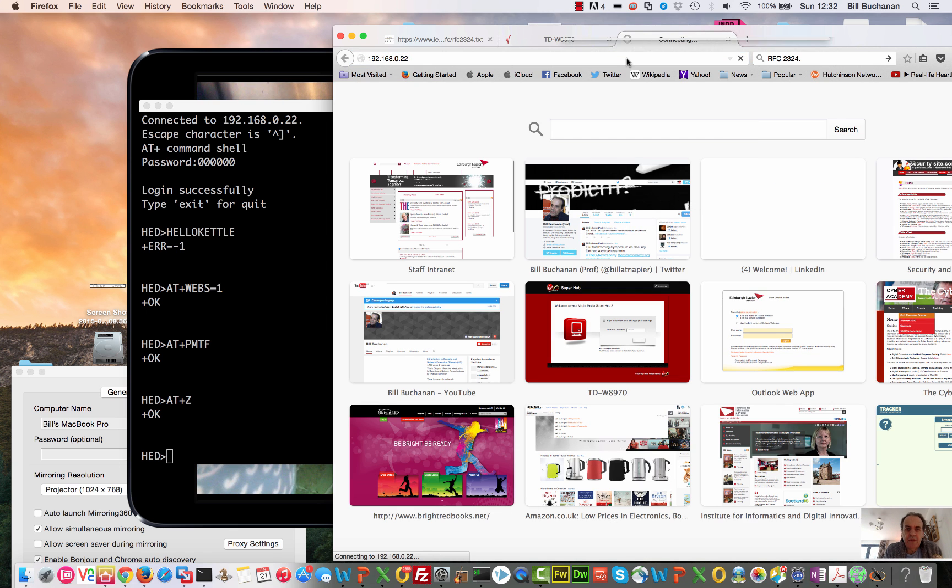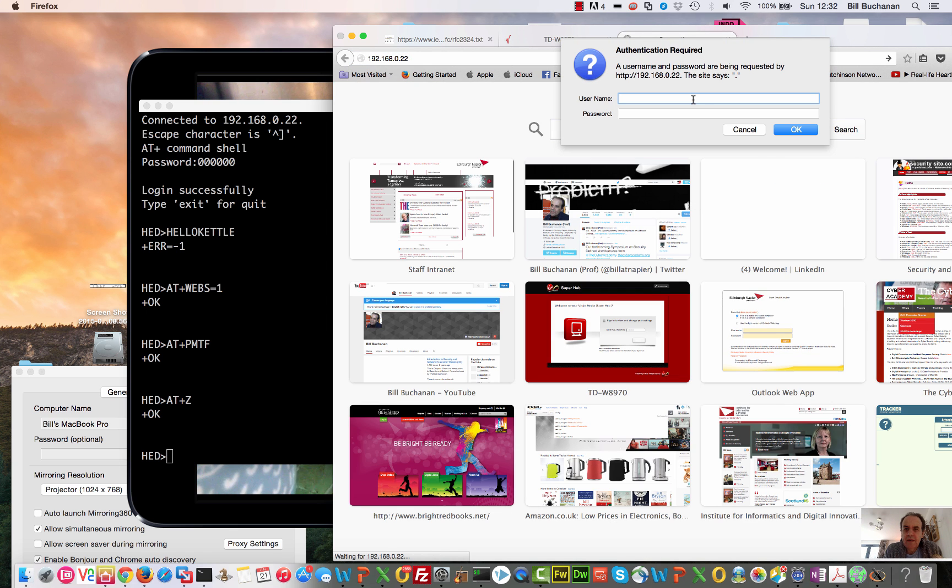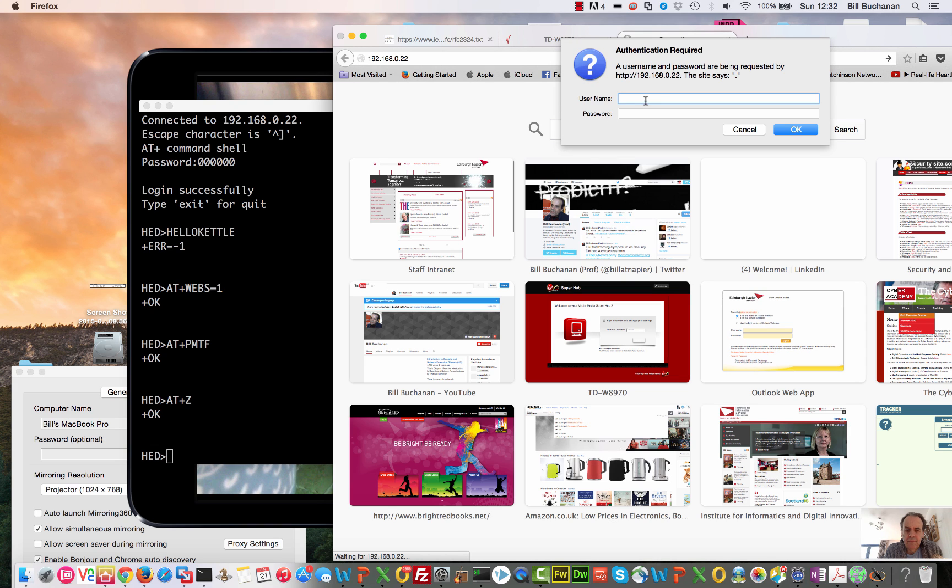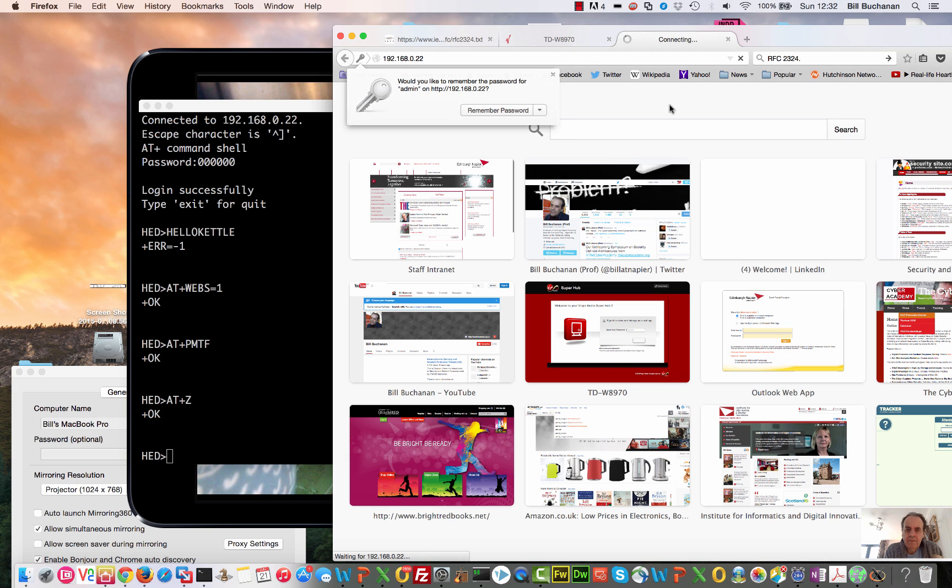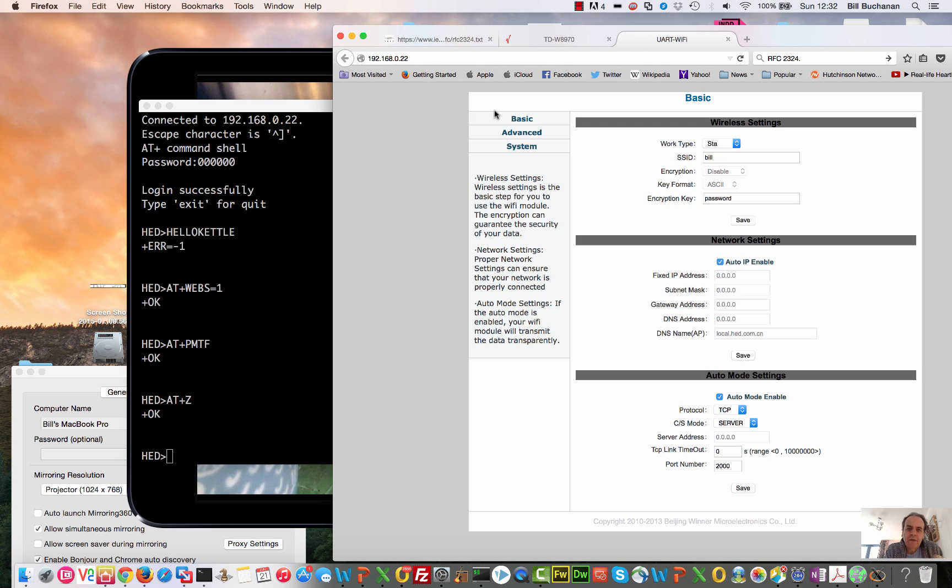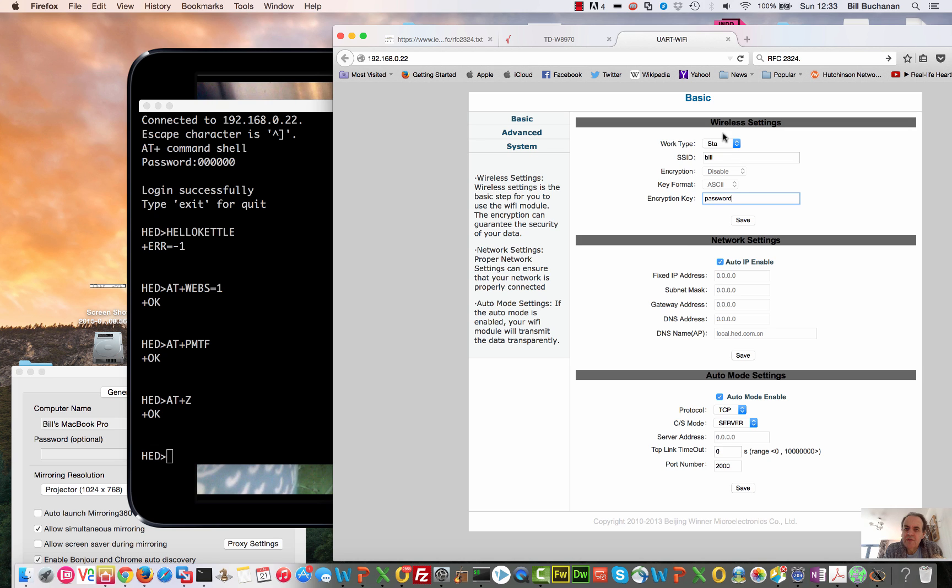And then hopefully when we go here, we should be able to get access to the web server. And there we are. Okay, so this is the web server for the kettle. See, this is the setup. There's the SSID and there's the encrypting key that's used for the SSID, and there's the port there that it's setting up for the server.